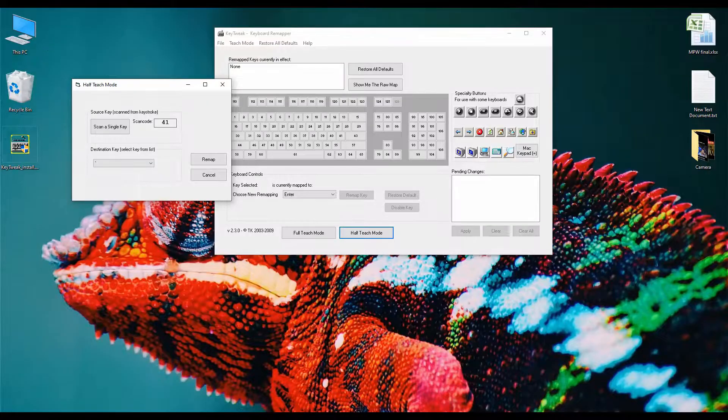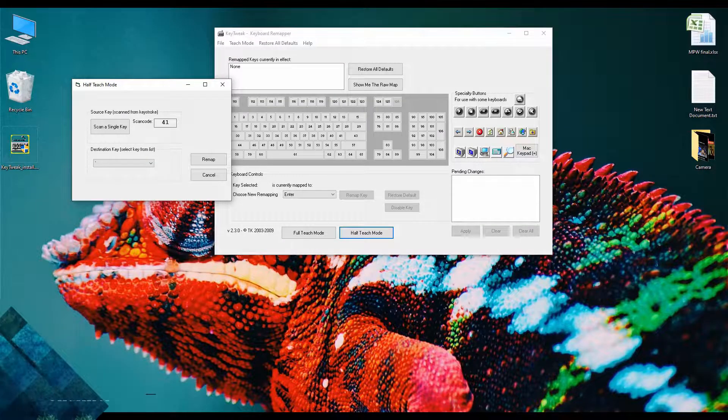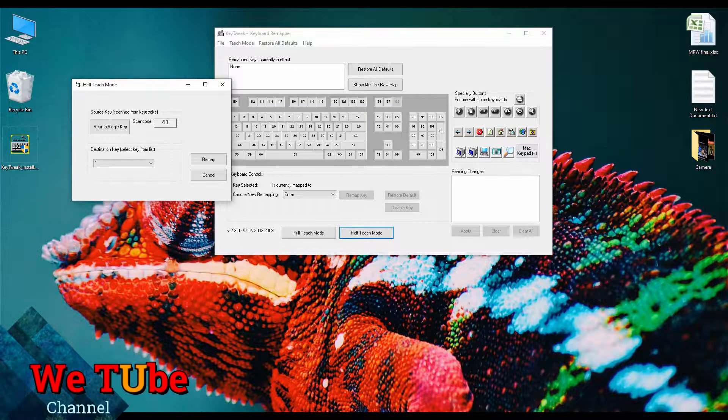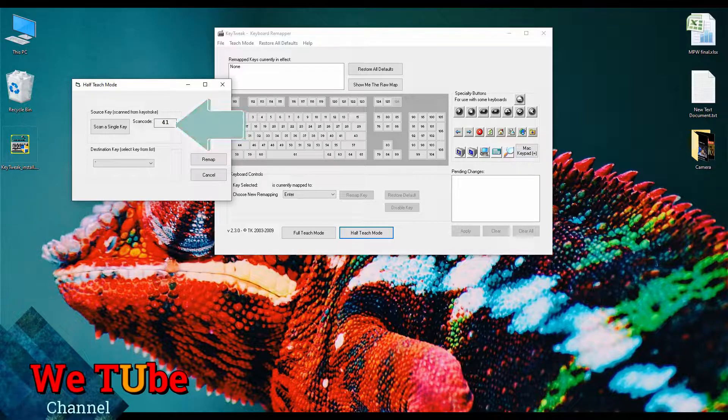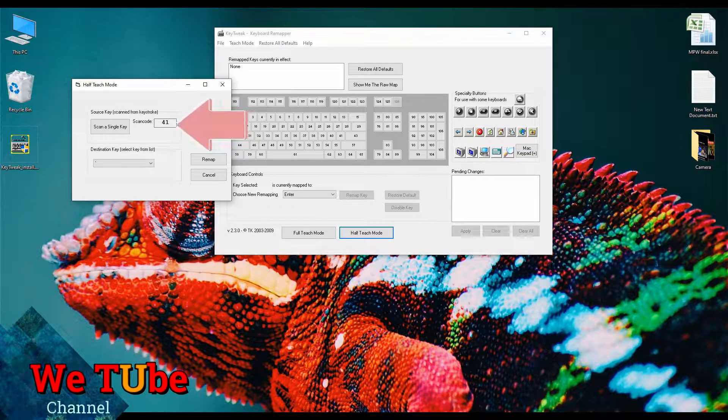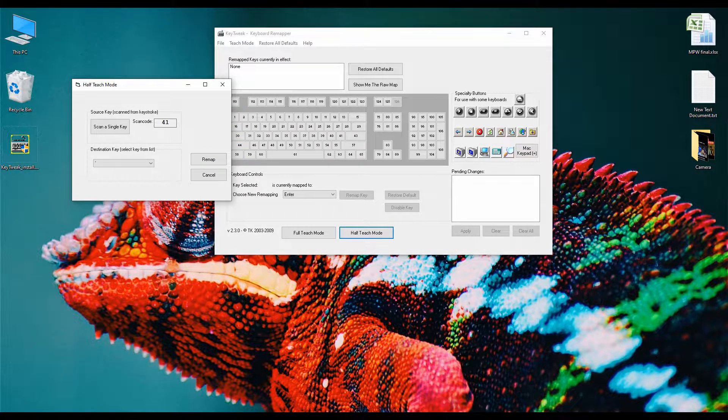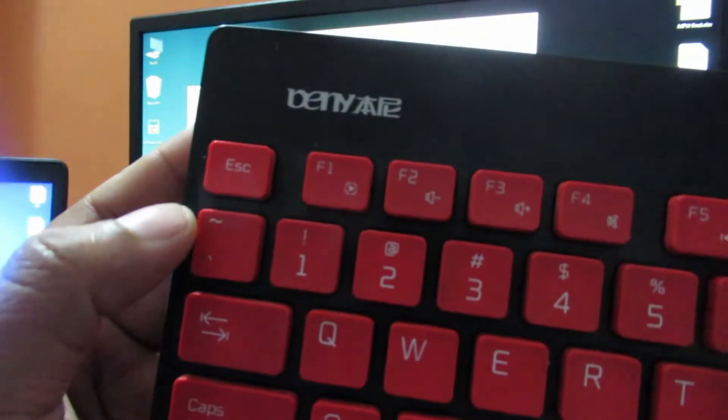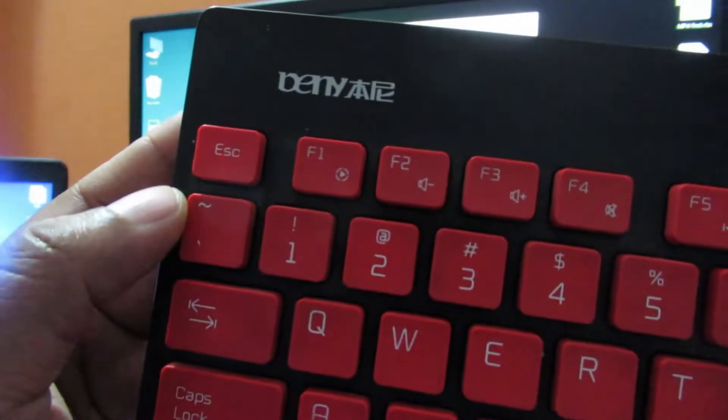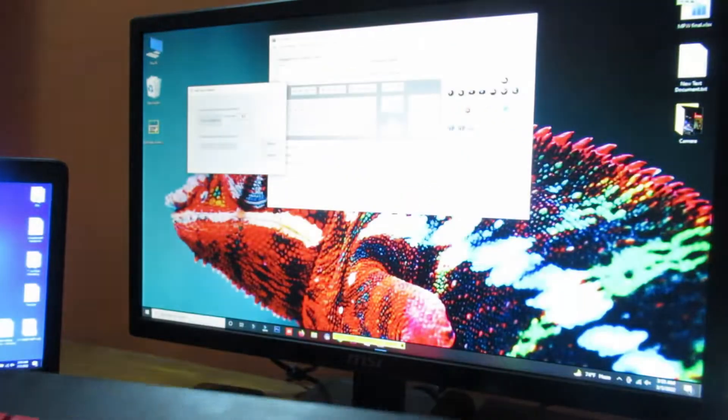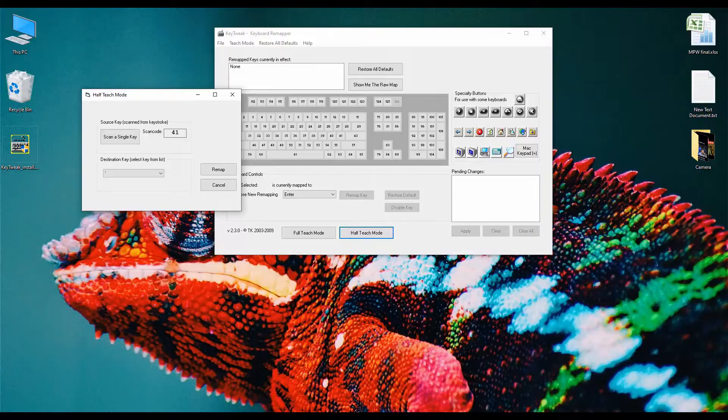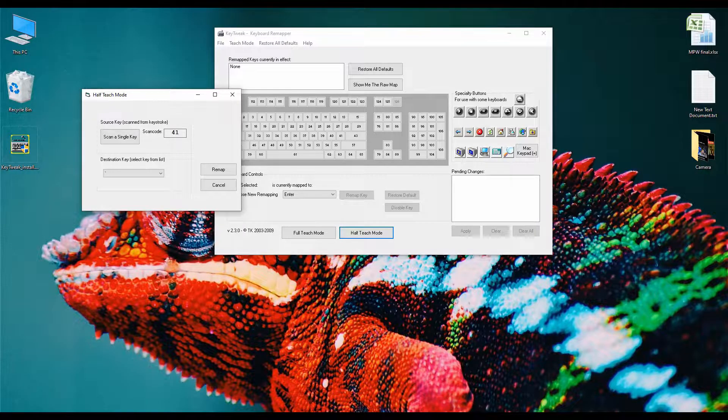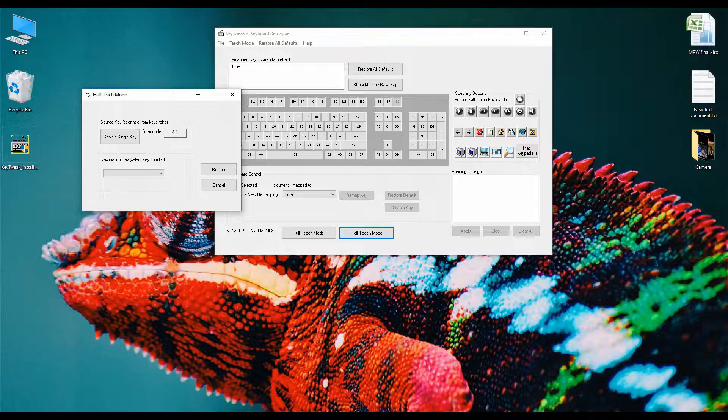After pressing this key, here you can see the pressing key scanner code is showing and it's 41. That means this key scanner code number is 41. Now, I like to set my tilde key as my delete key.